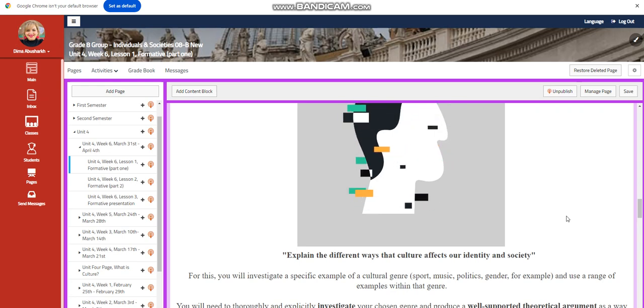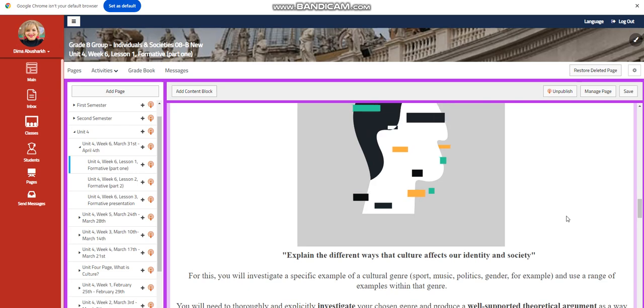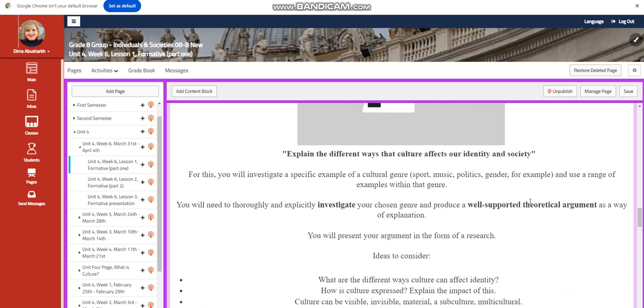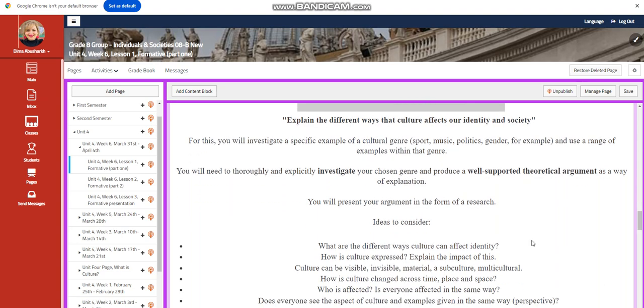You're going to investigate a specific example of a cultural genre: sport, politics, music, gender, for example, and use a range of examples within that genre. You're going to need to thoroughly and explicitly investigate your chosen genre and produce a well-supported theoretical argument as a way of explanation.